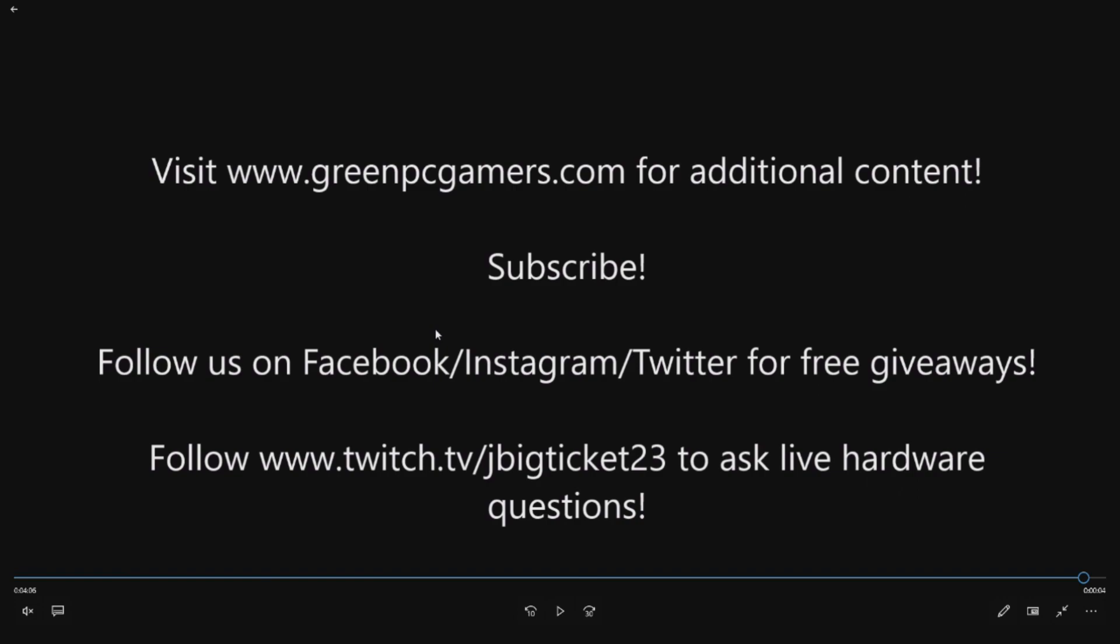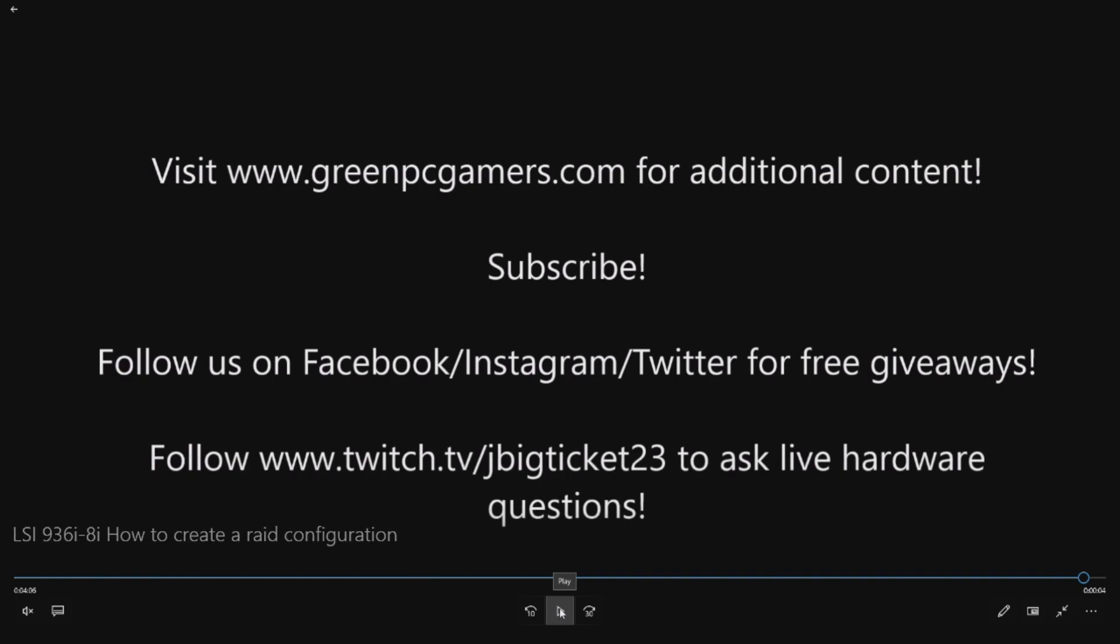With a lot of our how-to videos, we give away a lot of the extra gear, whether it be graphics cards, memory, NVMe cards, SSDs. A bunch of stuff that we accumulate that we do giveaways on. And if you have live hardware questions or you want to ask them live, go ahead and visit our Twitch page. It's under jbigticket23. We also have a Discord that you can get linked to, the GreenPCGamers Discord through following on Twitch. A bunch of other resources to help you with hardware. Thank you so much for watching.